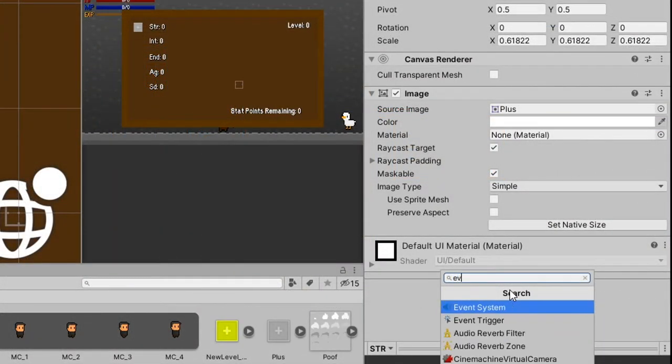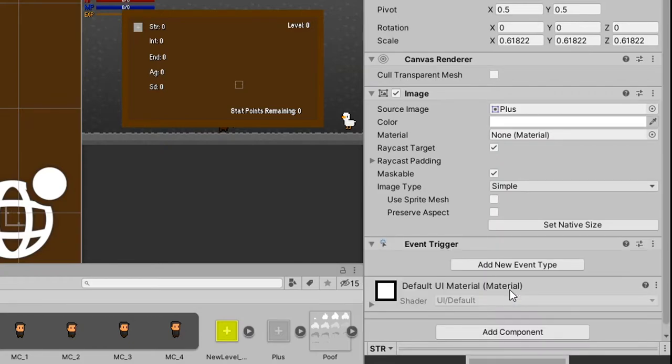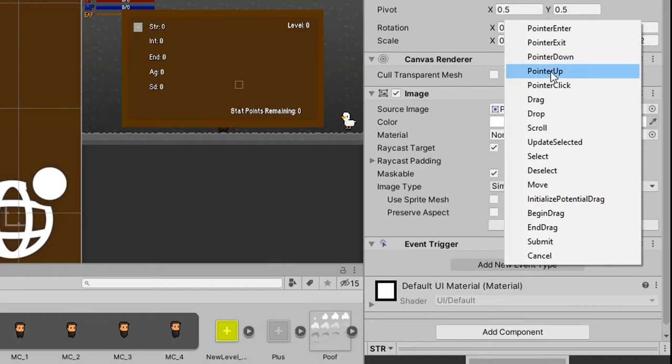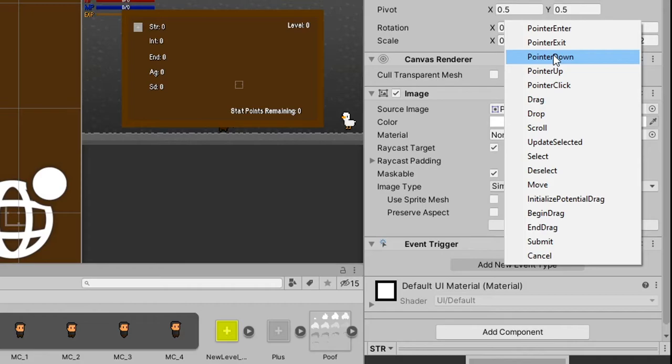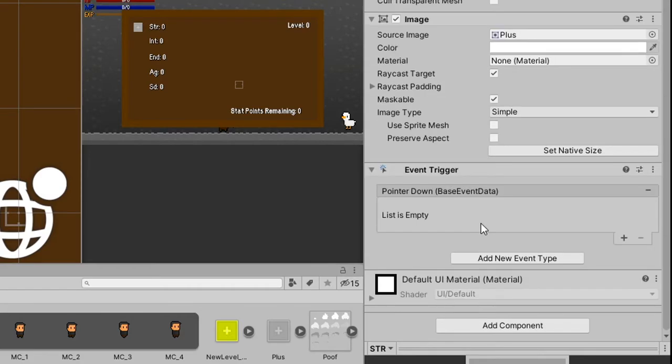To make our stats increase, we'll be using something called an event trigger on the plus icon. Event triggers are really powerful tools that allow us to activate functions based on parameters. For our purposes, we're going to use the on pointer down, which basically just means on click.